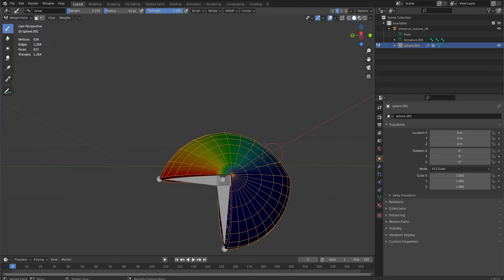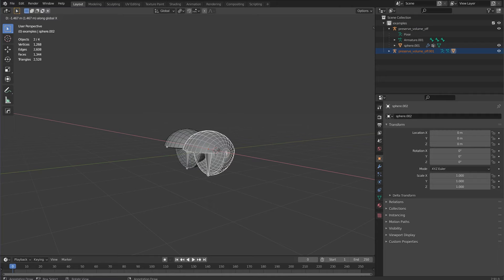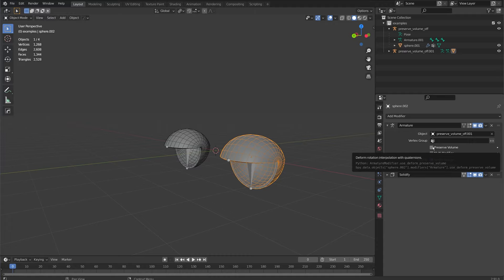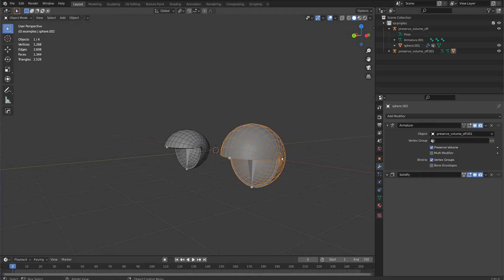So I'll just duplicate this over and I'll click on the object here and flip to my modifier tab and there's this preserve volume option which is dual quaternion underneath the armature modifier. If you hover over it the tooltip is deform rotation interpolation with quaternions.